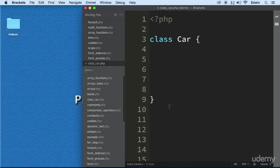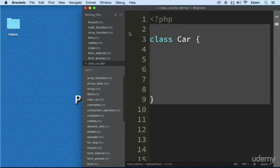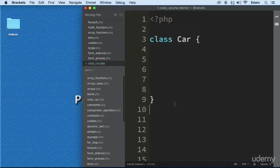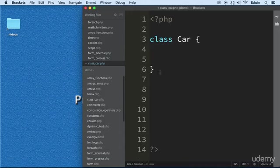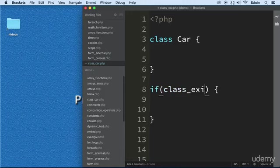So now this blueprint here has to have many things inside and we're not going to go into details in this video. But we will check to see if this class was already defined, if it's working right. So let's do that. Let's create an if statement and let's use a pre-built function of PHP called class_exists.